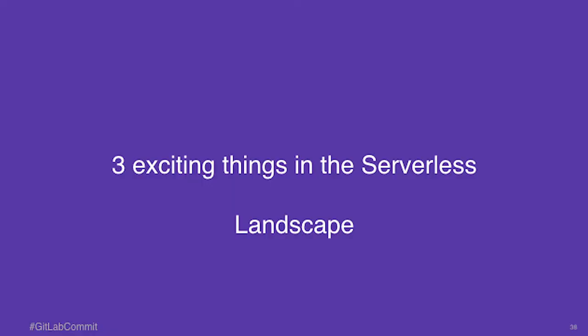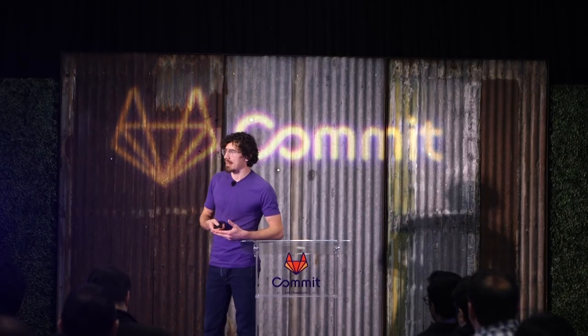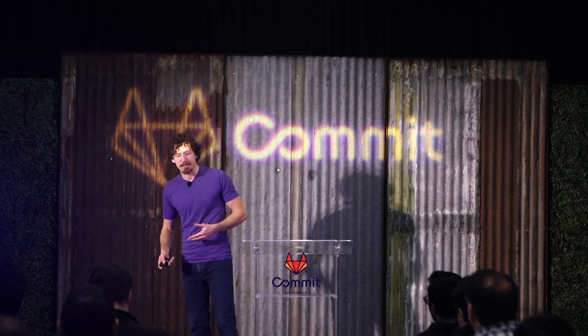So now I'd like to go into a few things that I'm finding exciting in the serverless landscape. There's a lot of things happening, but I just picked out three things that I felt like were exciting that we can dive into.